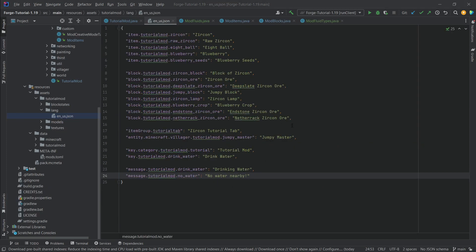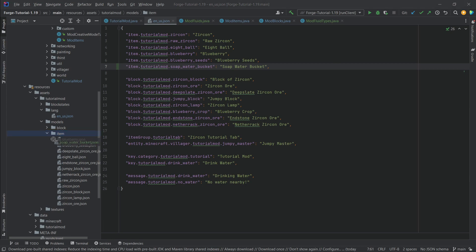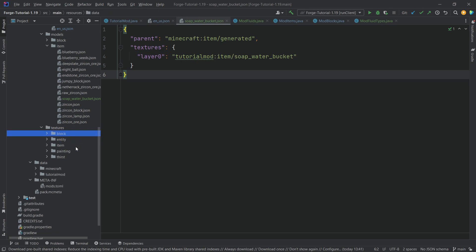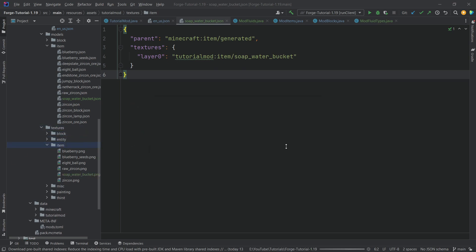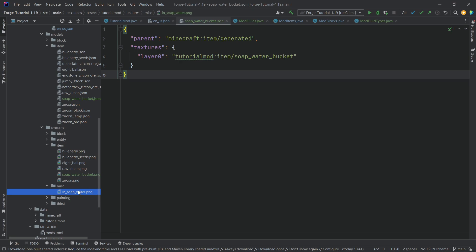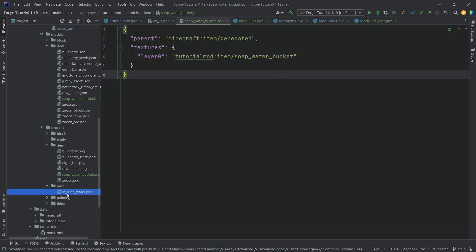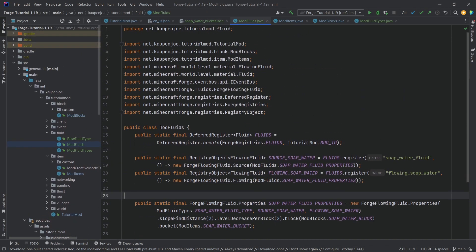Then we handle the JSON files. We need a translation for the soap water bucket. We also need a model JSON file for the soap water bucket, pointing to a normal texture in the item folder. And we add a miscellaneous folder with the soap water overlay texture. Those are all the things we need to add to have our custom fluid in Minecraft.